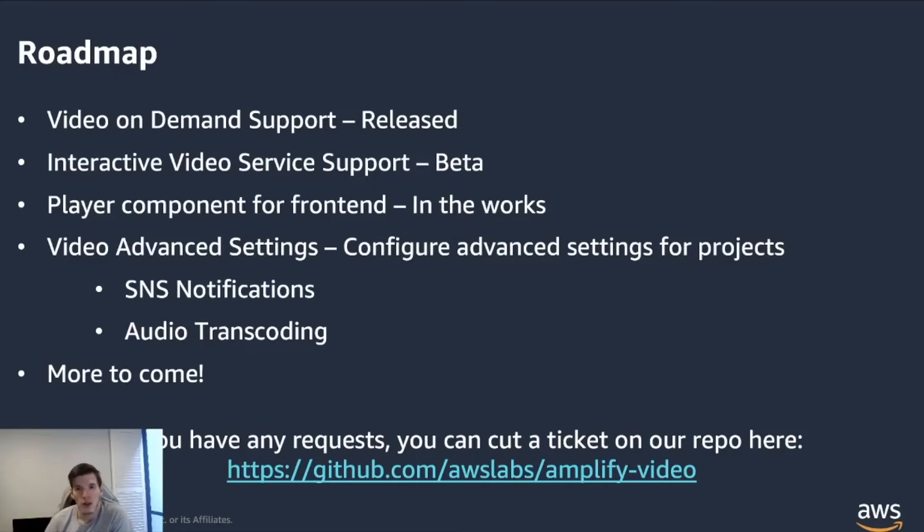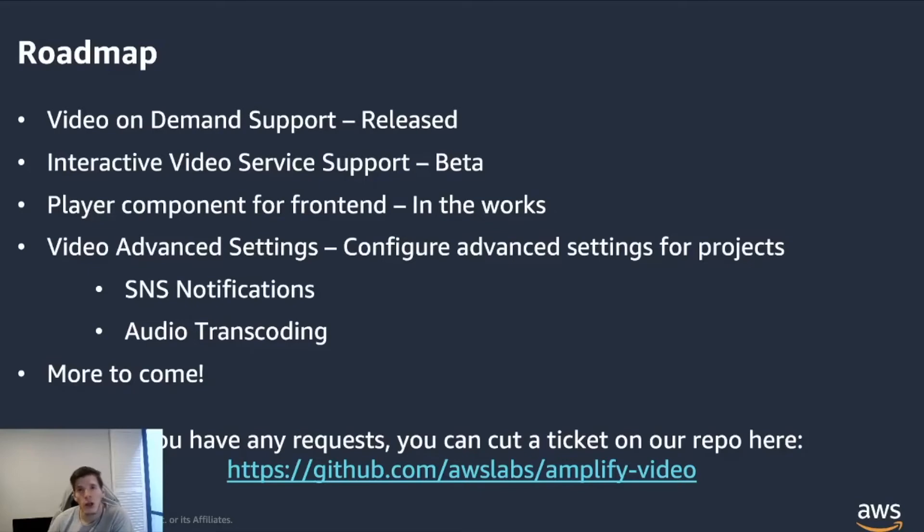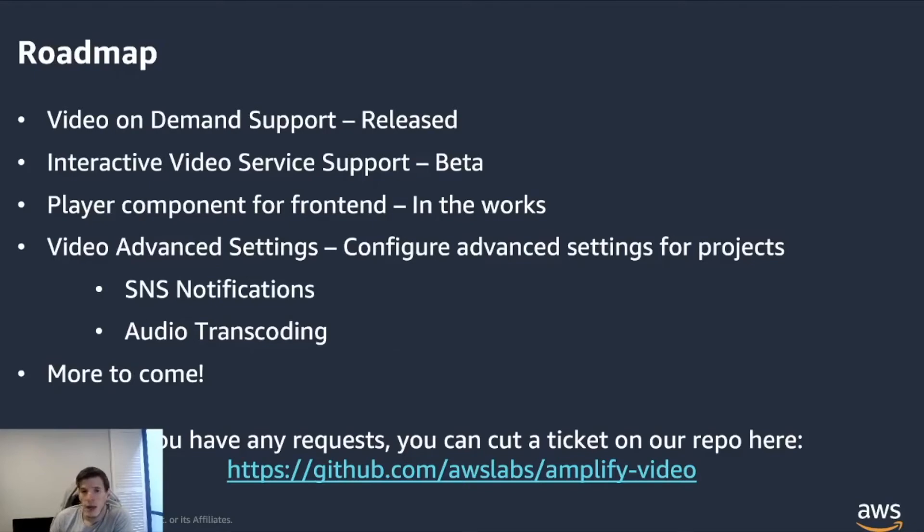So one of those components that we're building is a player component as well as an upload component that would be quite easy to sort of get that content up on the AWS platform. There's also the advanced settings that we're working on, and there's a lot more to come.